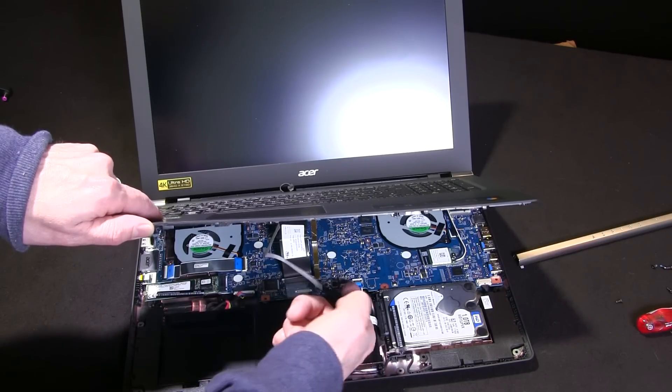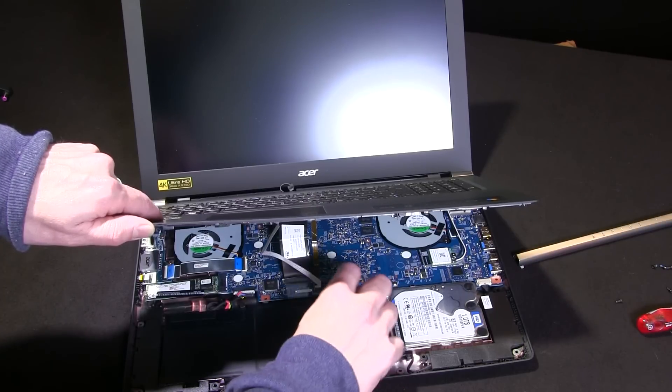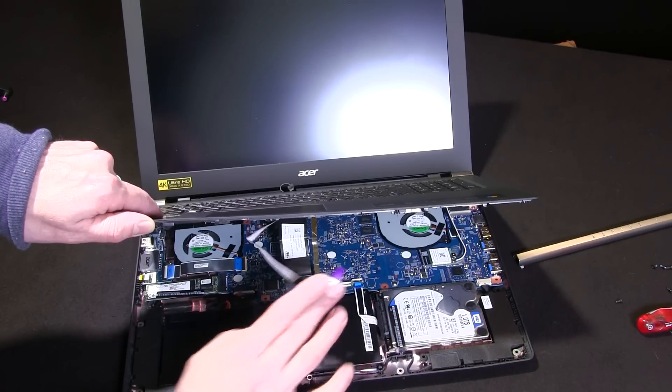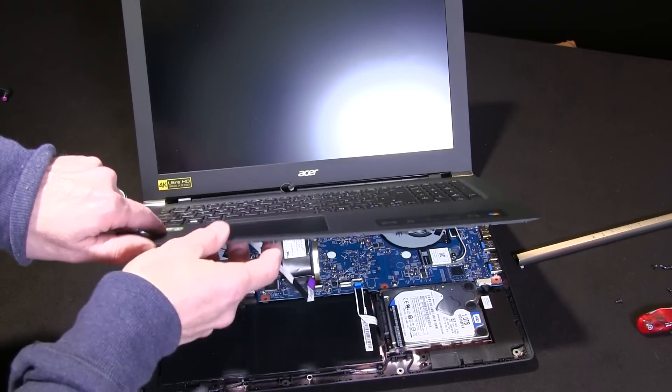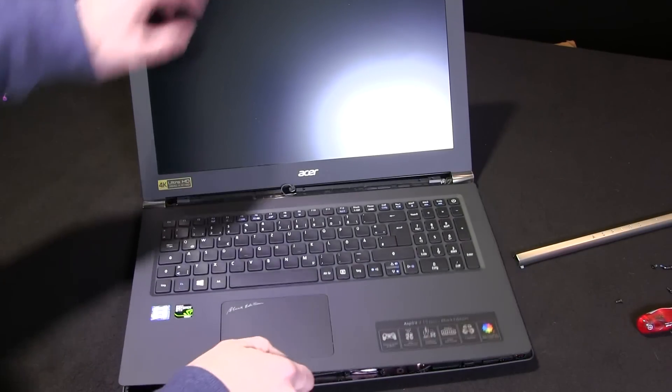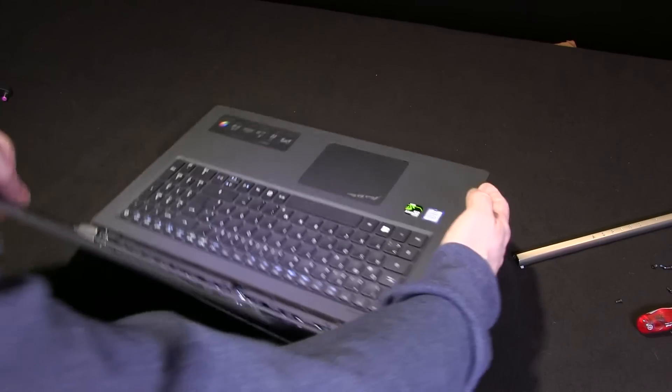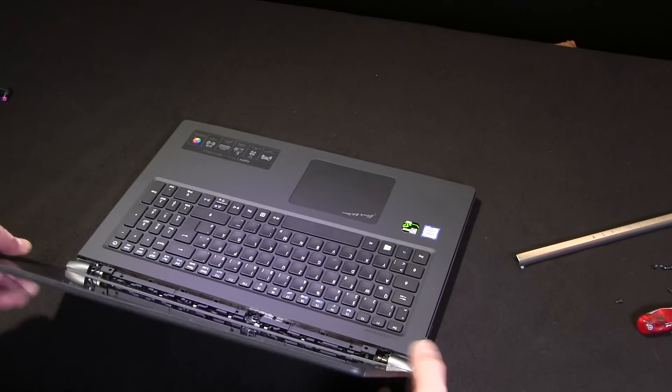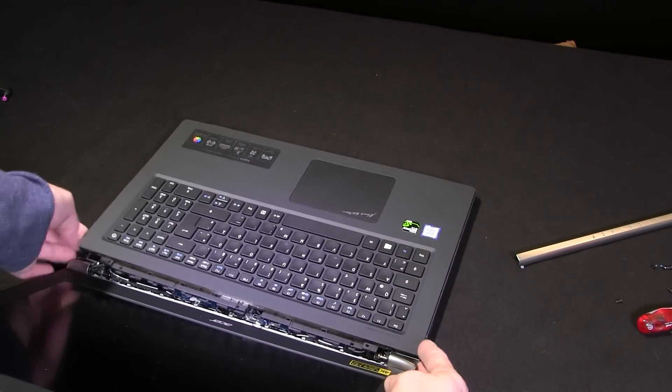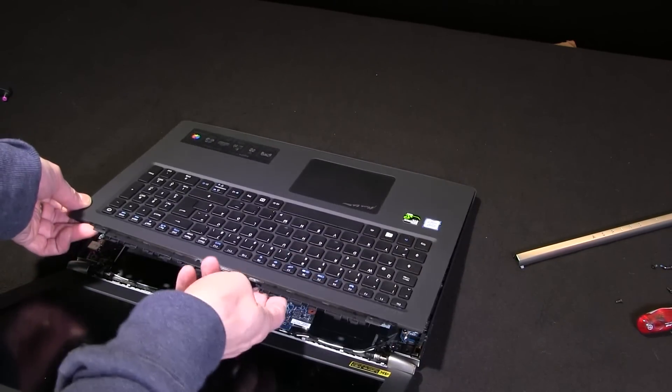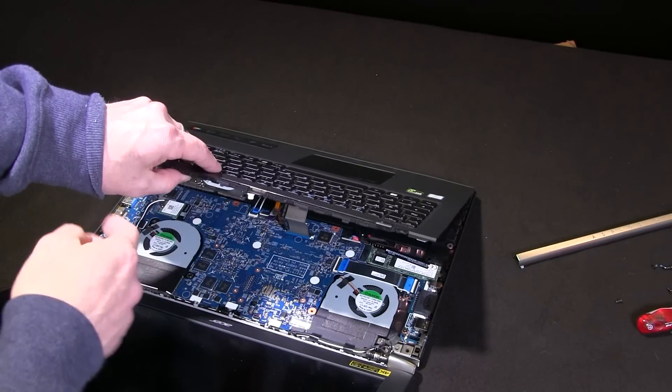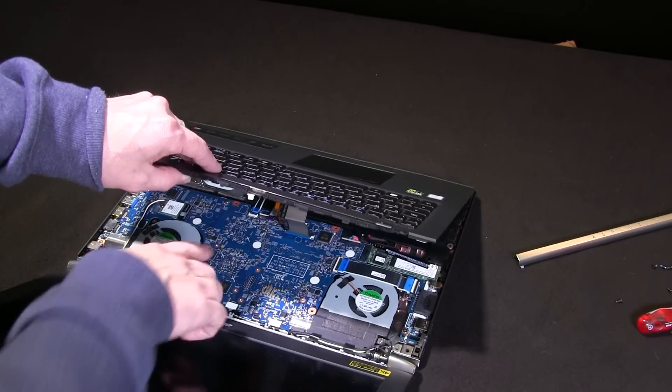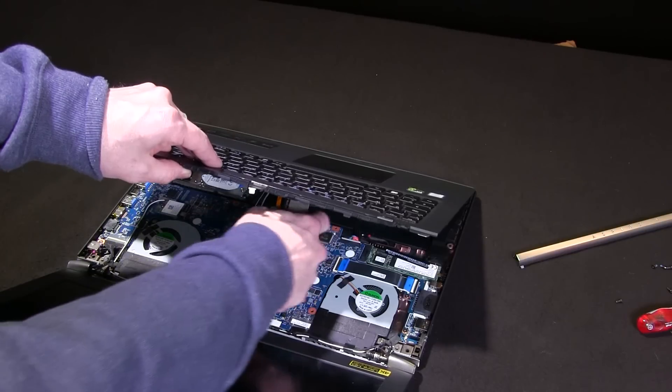I'm going to remove this one first because it comes out from the front quite easily, and that's that one taken out there. Then we'll spin round to the back and lift that up, and you should be able to see that we've got this one and this one here.